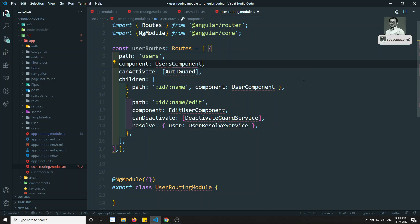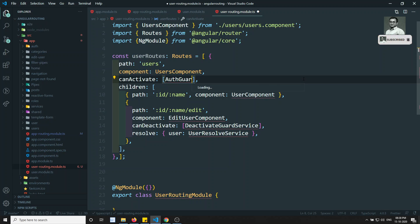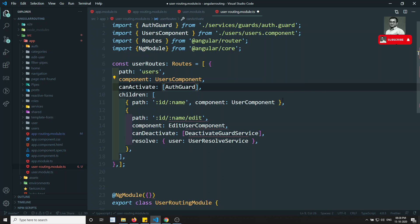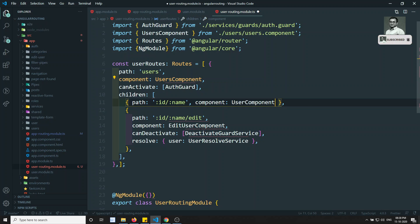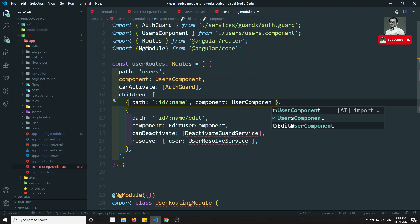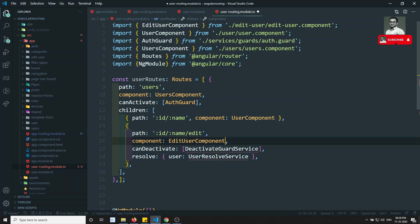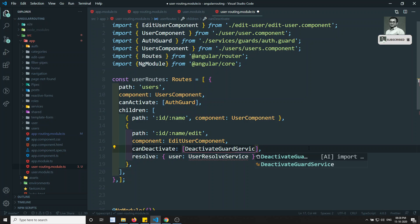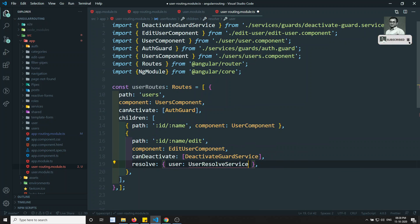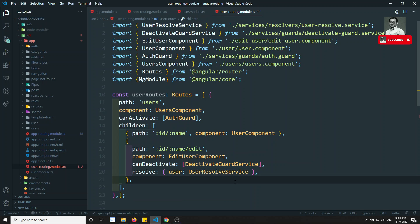Now let's do all the imports - UserComponent, AuthGuard, and so on. Whatever things you need to import, you can import them automatically using the bulb icon that appears at the end of the line. You can click that bulb icon to auto-import. I have imported all the required files now.